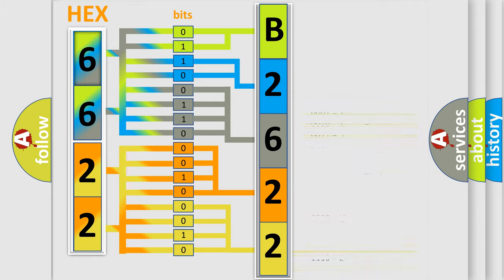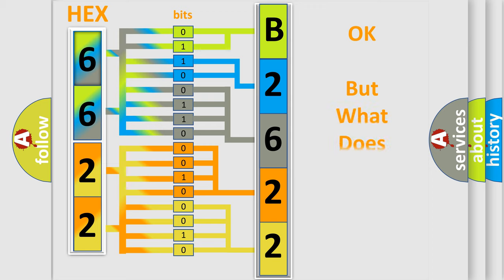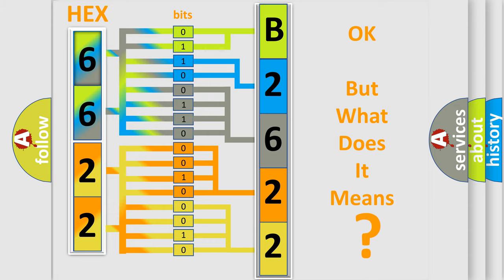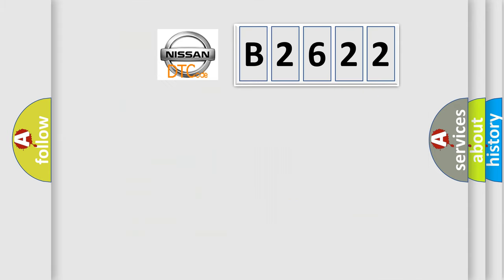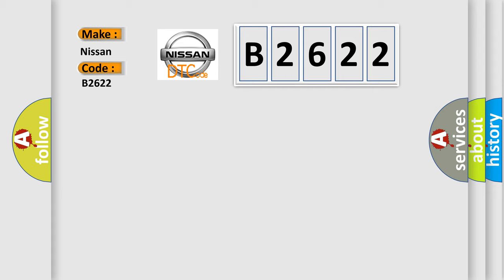We now know in what way the diagnostic tool translates the received information into a more comprehensible format. The number itself does not make sense to us if we cannot assign information about what it actually expresses. So, what does the diagnostic trouble code B2622 interpret specifically for Nissan car manufacturers?